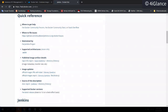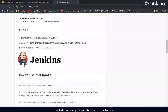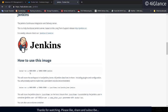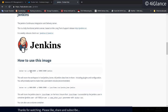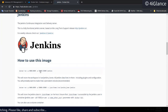Quick references are available too. The instructions show how to use this image: `docker run -p 8080:8080 -p 50000:50000`. Port 8080 is required to access Jenkins running on the container.